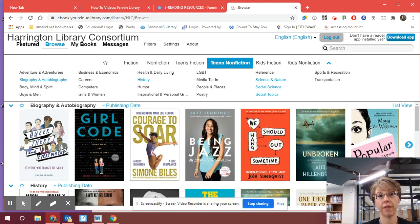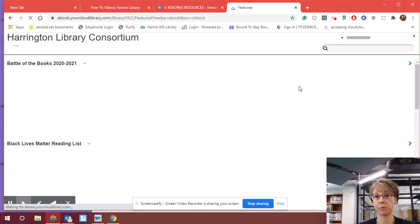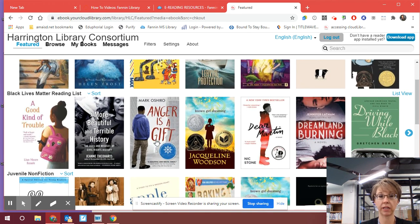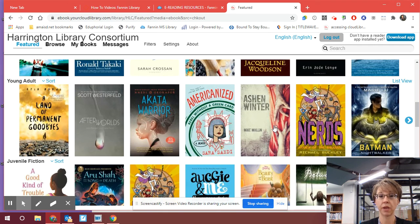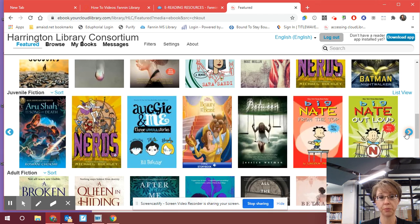Most of what you guys are going to want to read would be in teens fiction or teens nonfiction. Back on that Featured page, which is the homepage for the Cloud Library, it breaks it down into the different age categories for you. You can tell it specifically what books you want. It has a Black Lives Matter reading list — that's some diverse text. Juvenile nonfiction is where you'd find biographies and historical narratives. This is the young adult section. Juvenile fiction as well — these are just recommendations based on age group on that homepage.